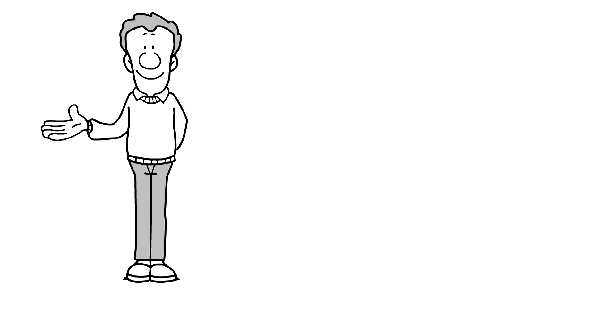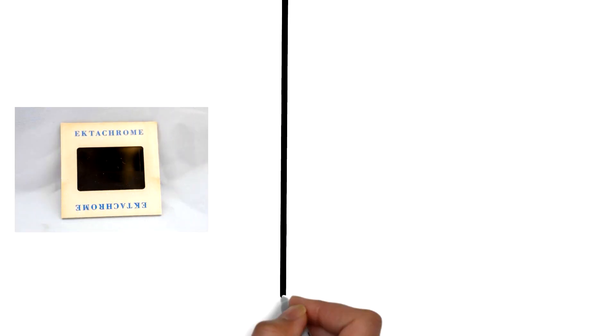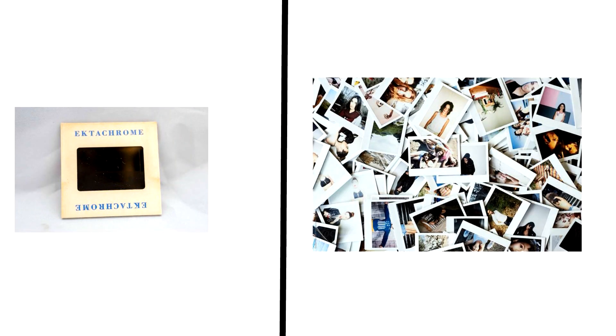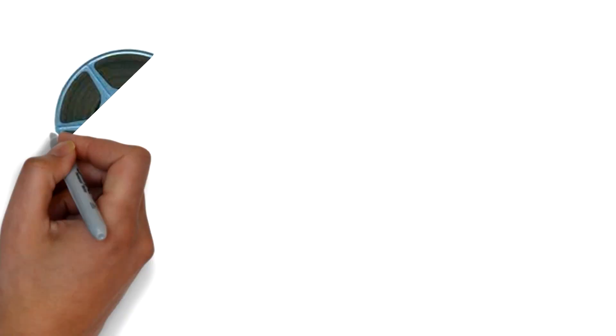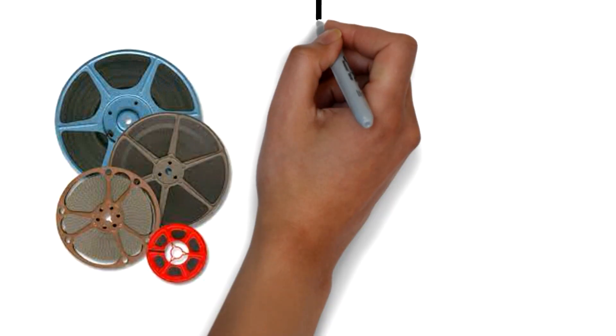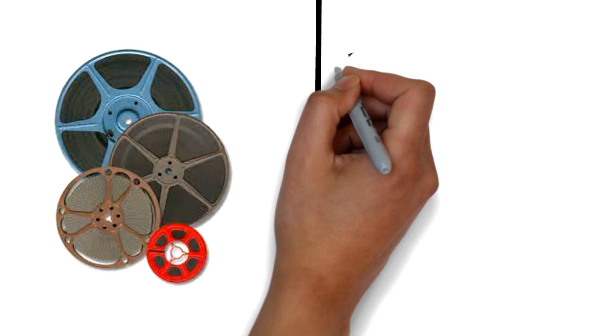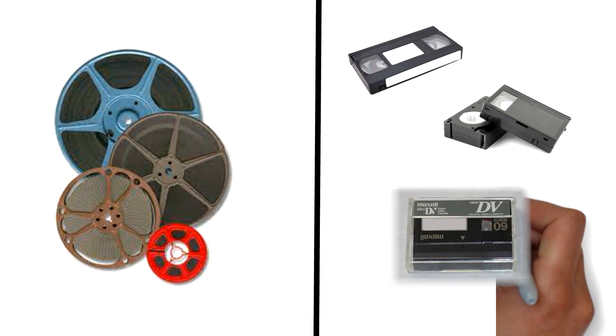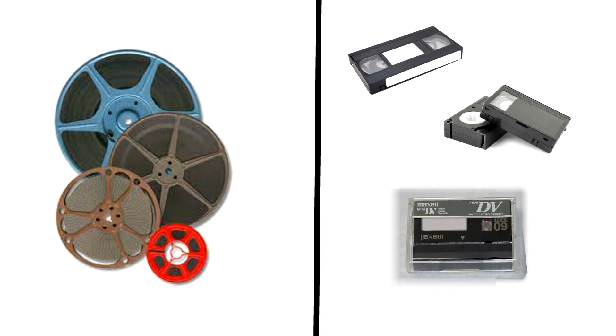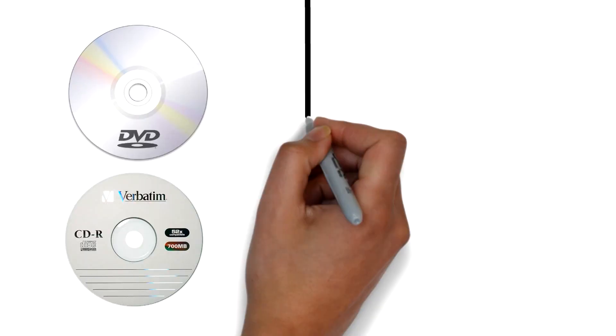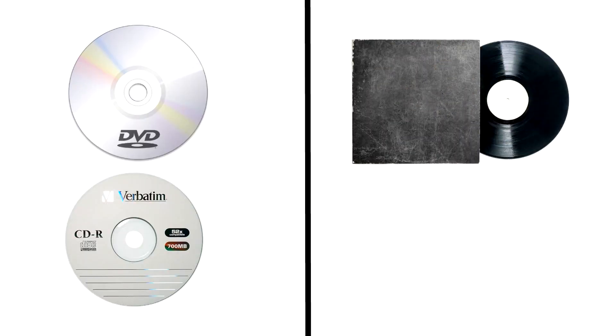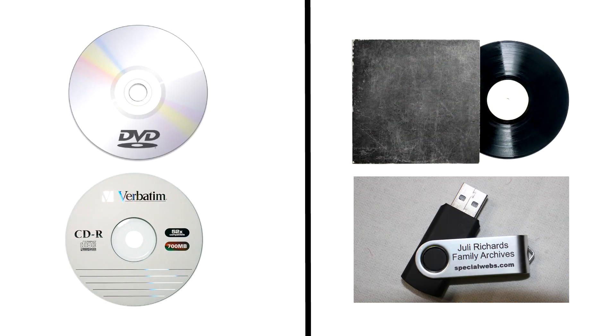Anything from 35mm slides, a photo collection, 16mm and 8mm film, VHS, VHSC and mini DV tapes, DVDs and CDs and many more unlocked onto a flash drive.